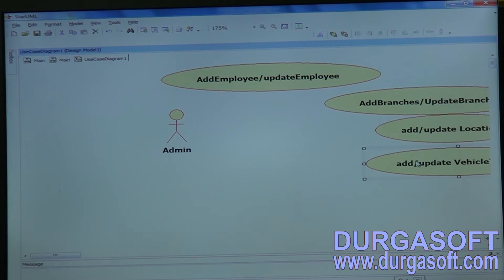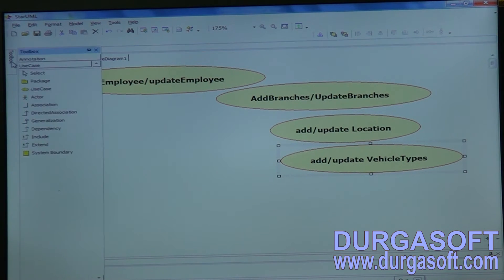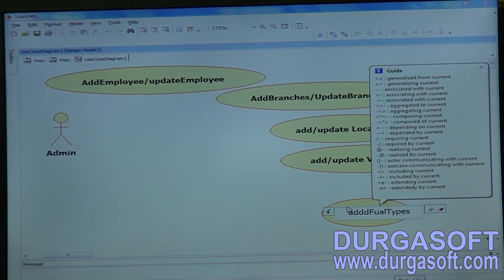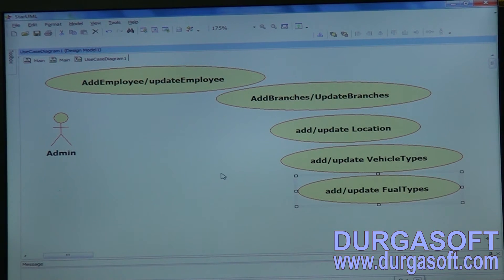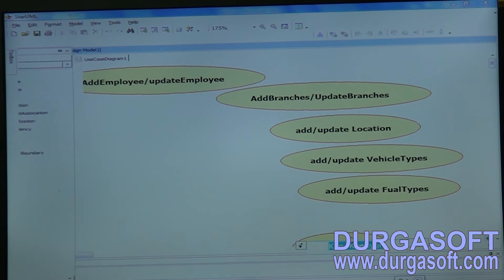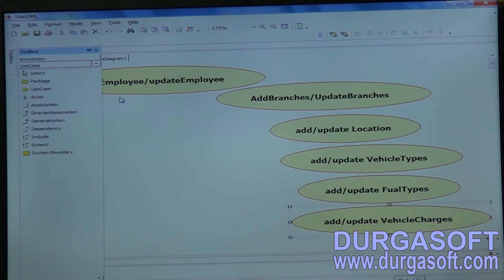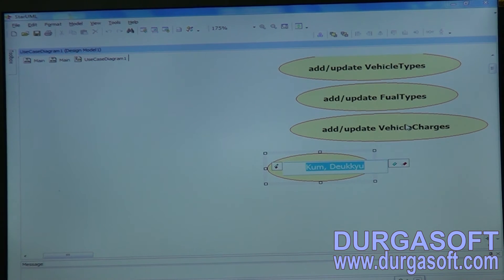Admin also needs to add and update Vehicle Types, Fuel Types, and Vehicles. For Vehicle Charges — for each car type we need to decide the charge. For each vehicle type, we have to assign charges.